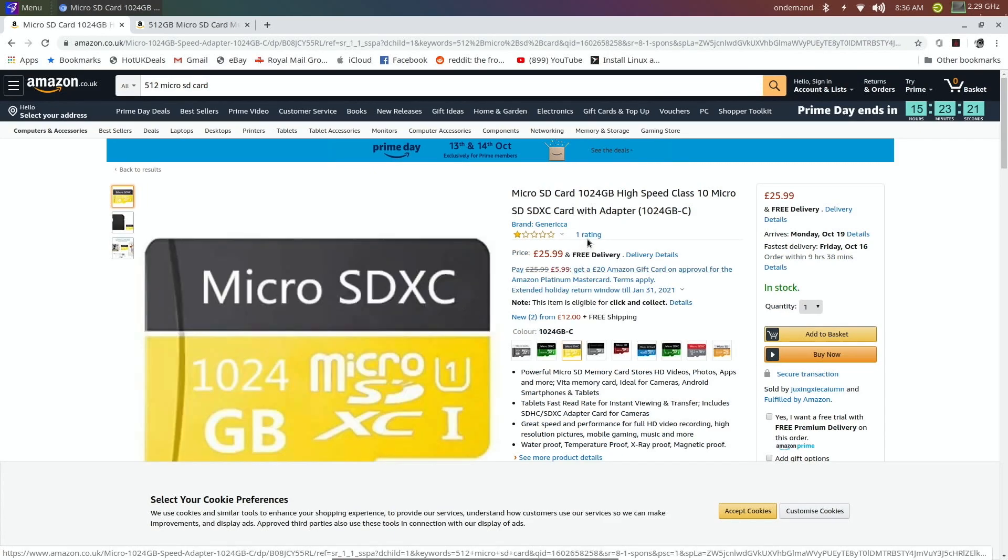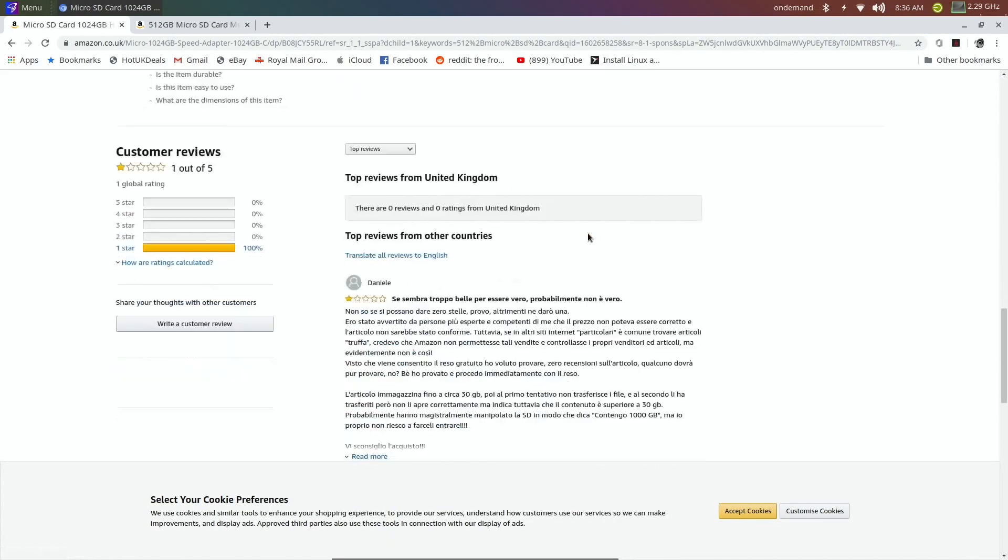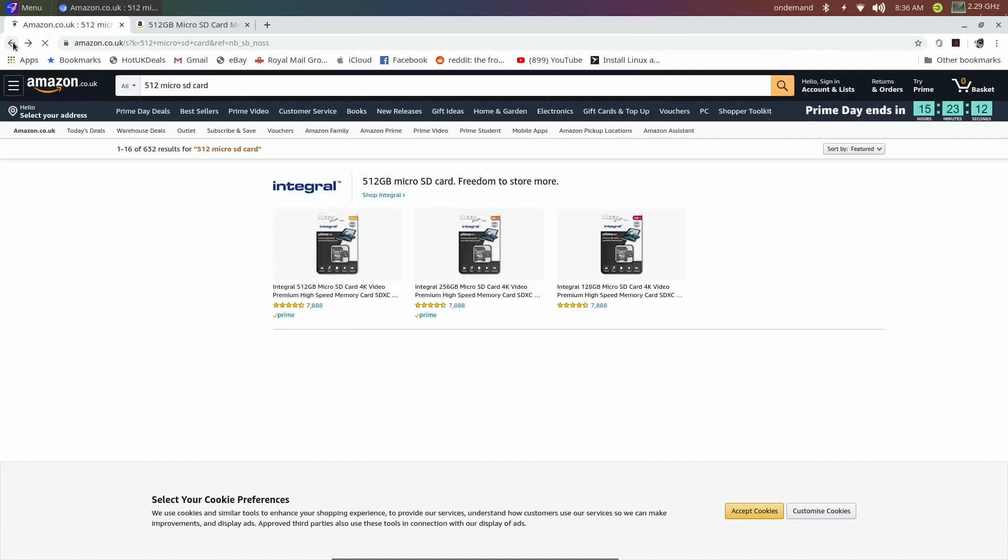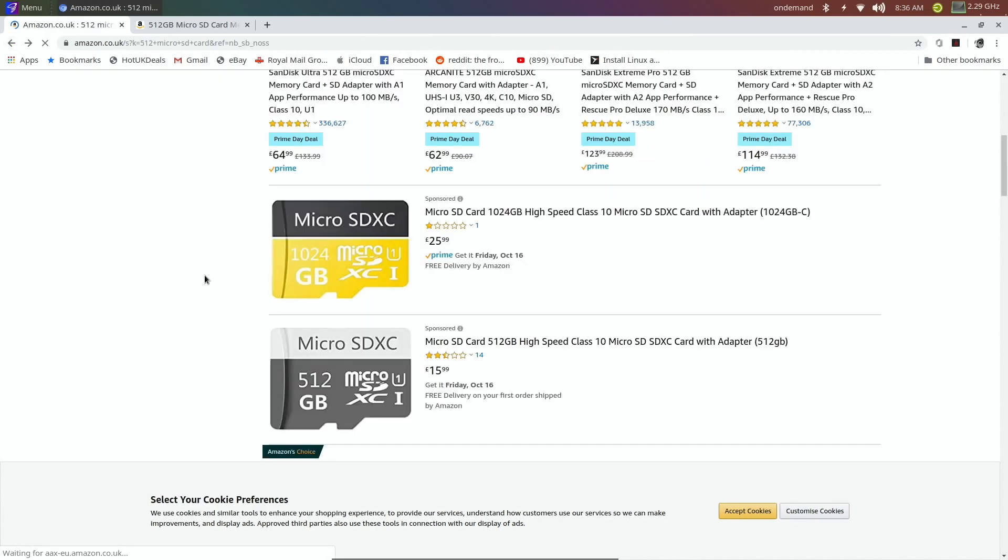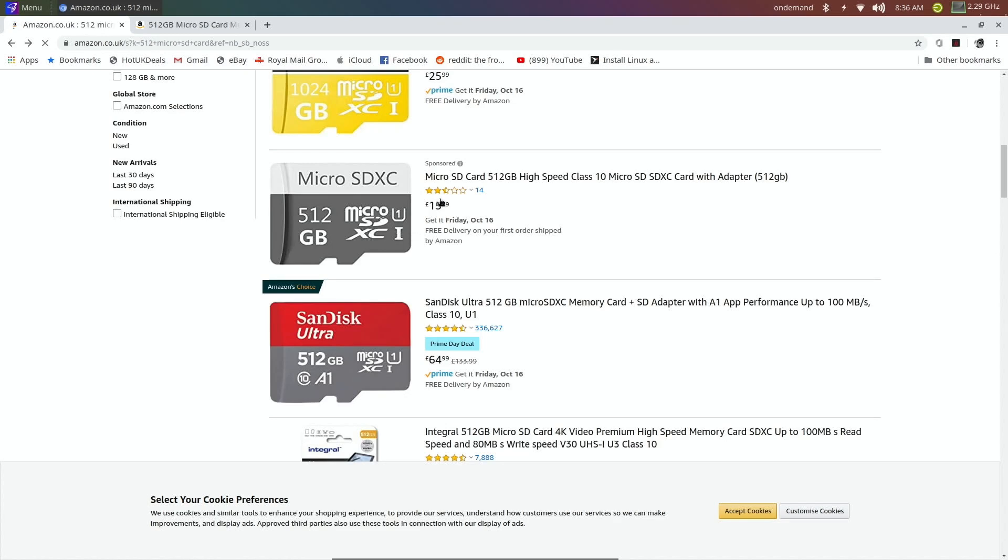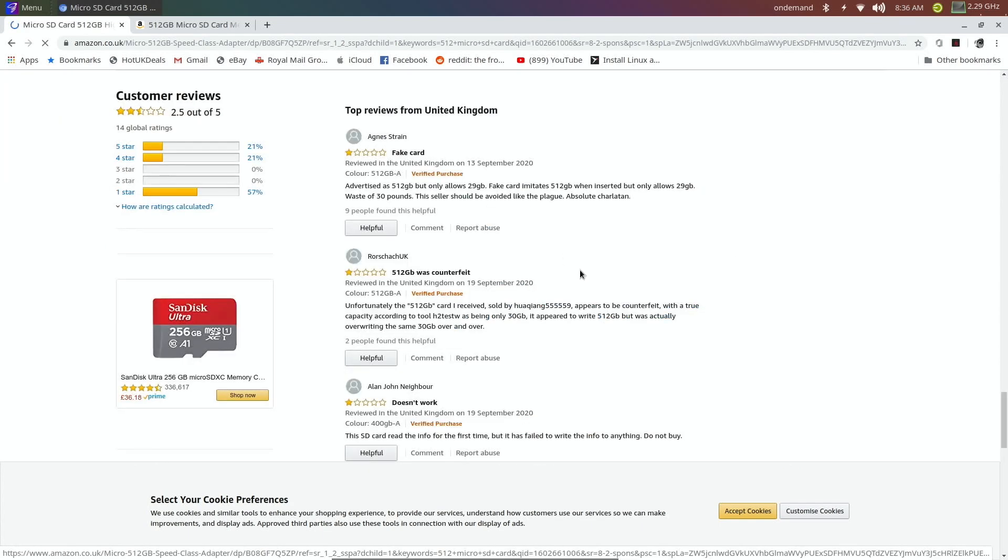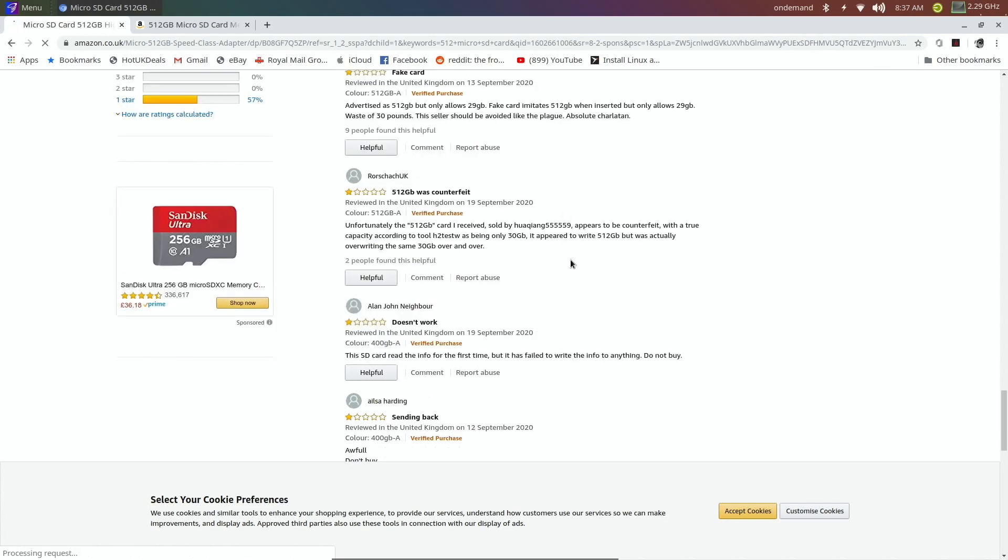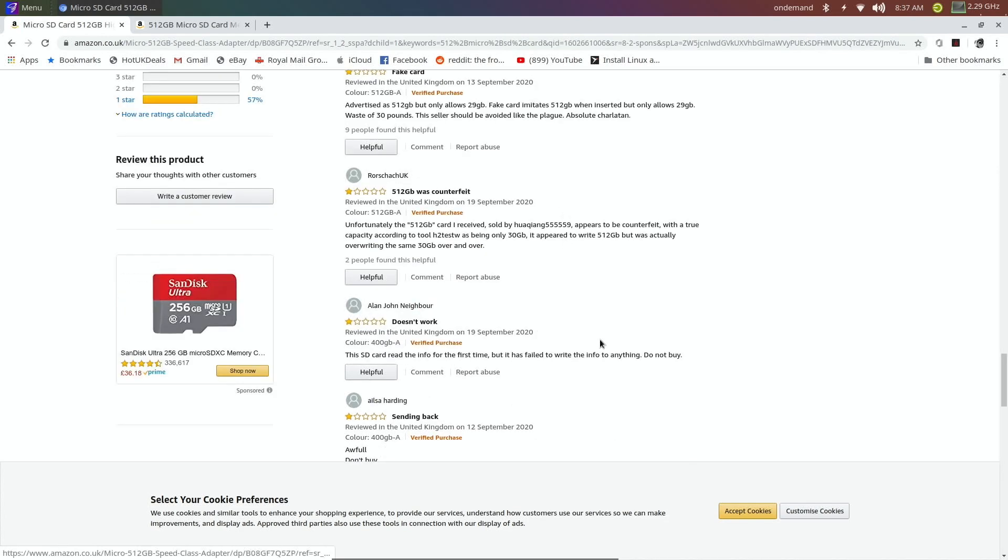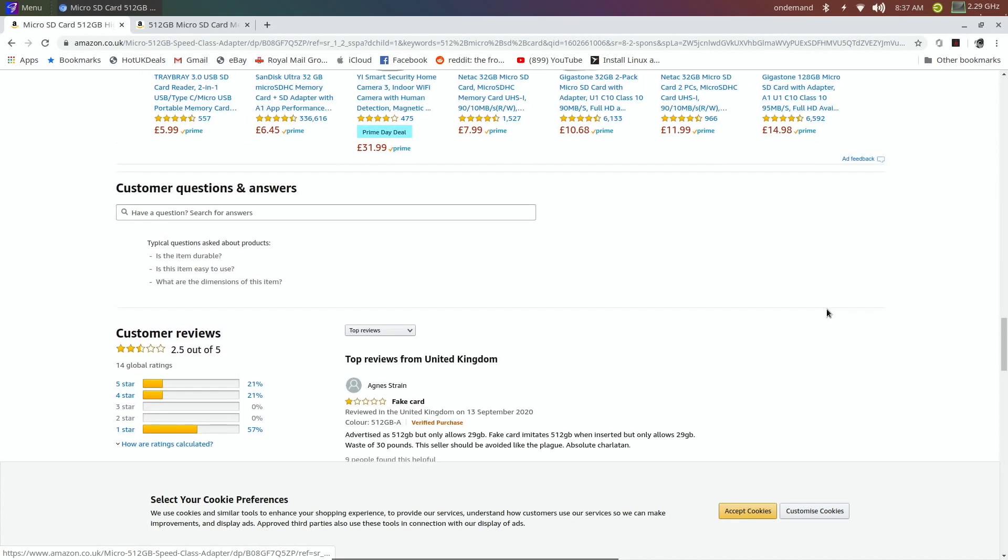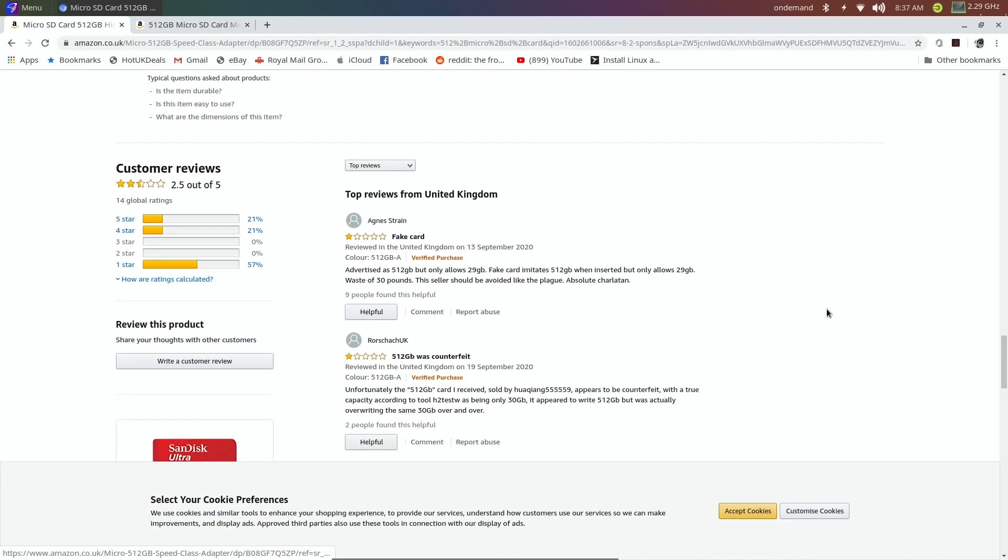There are reviews. Here we go, this has got 14 reviews. Again, £15.99, very good price for a 512 if it was true. But when you look at it, fake card, 512 gig was counterfeit, doesn't work. Now I kind of expect this from Wish.com and they do, to be fair, Wish.com refunded me, didn't get me to send back the USB stick. I still use the USB stick at my work to this day and it works fine, but it's not the two terabytes that it reported, it maxes out about 32 gig. Here we go, advertises 512 but only allows 29 gig, fake card imitates 512.